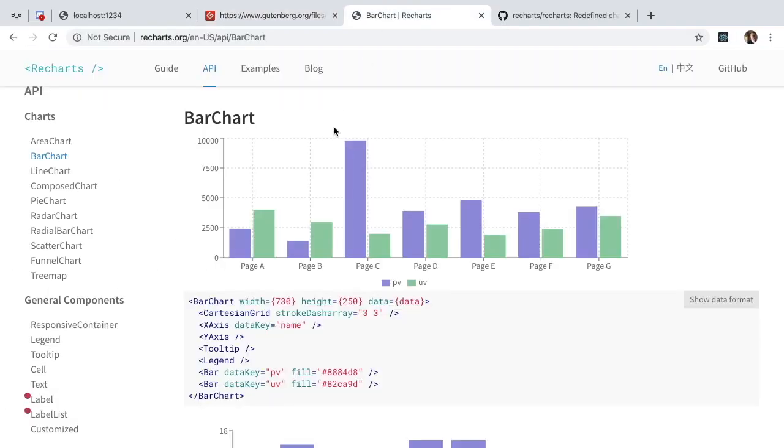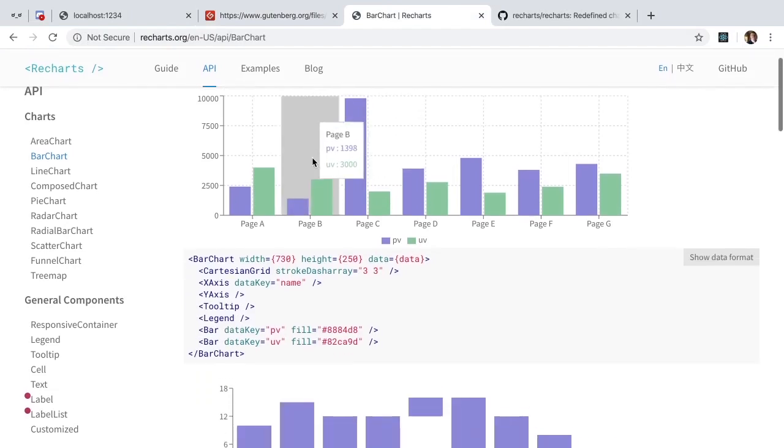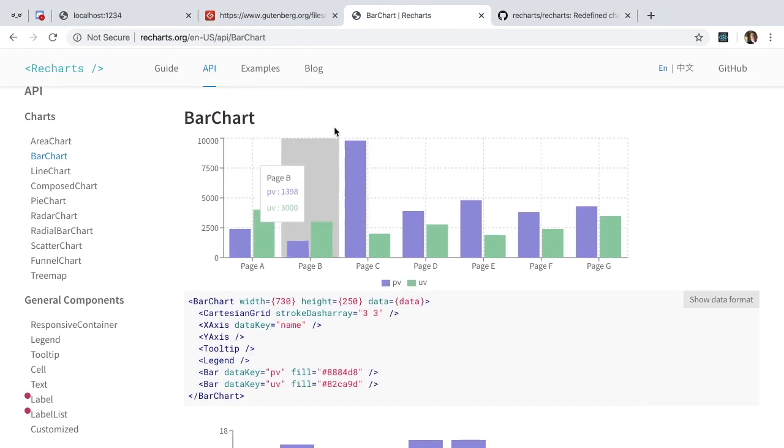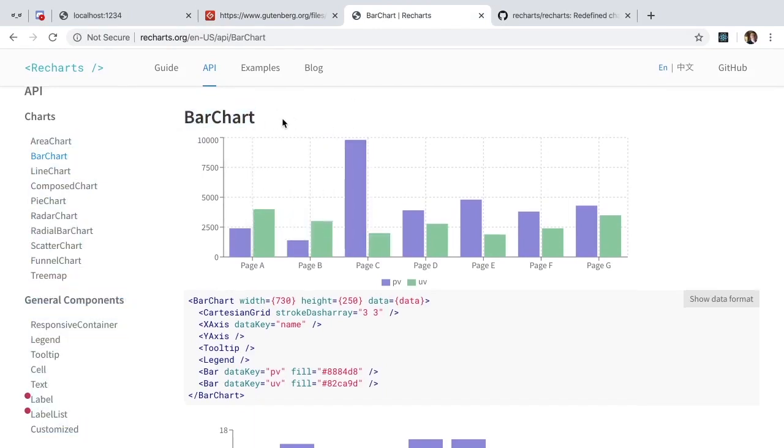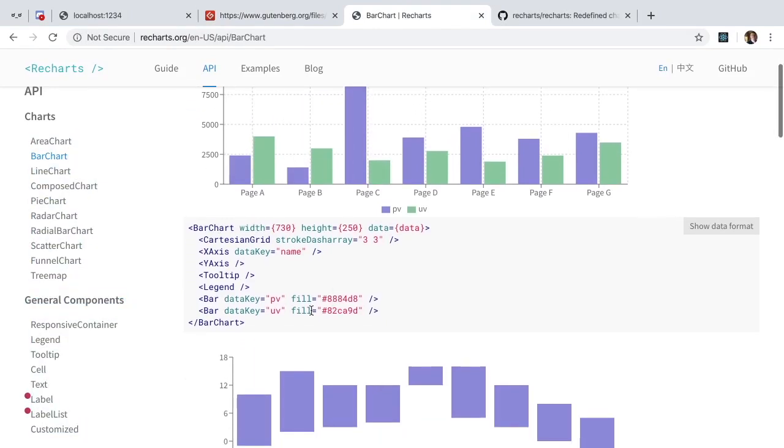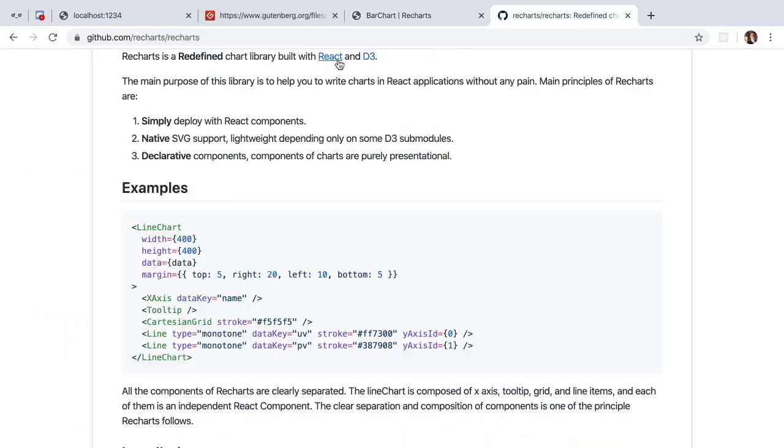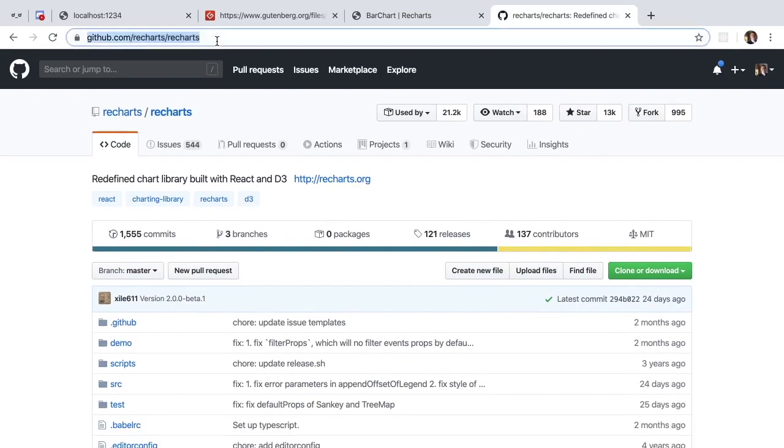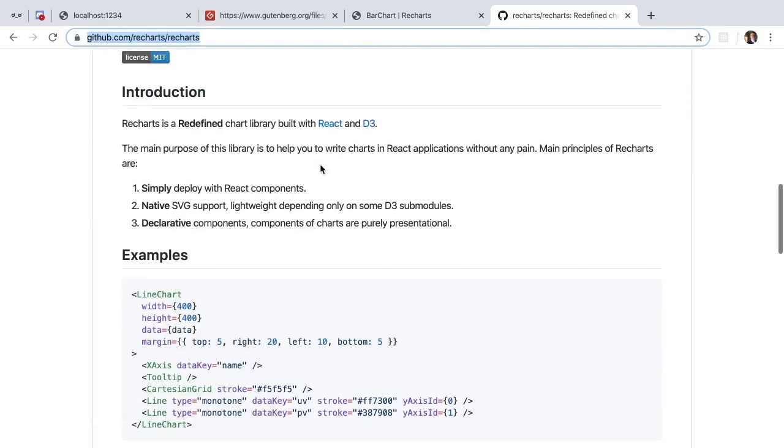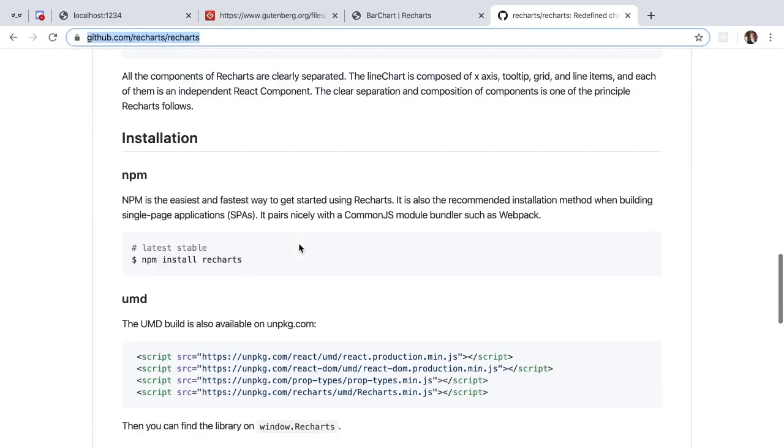Secondly we're using Recharts, which is a cool library you can use to do charting in React. In this particular case we're going to be using the bar chart library or component. So we'll be using this code in just a little bit, and if you want the GitHub repo for Recharts you can follow it here and follow their documentation to kind of figure out how to set that up.